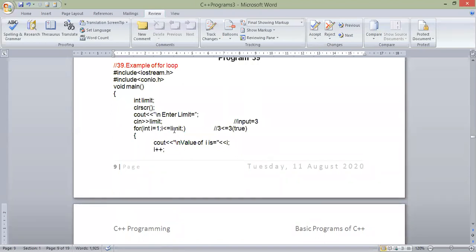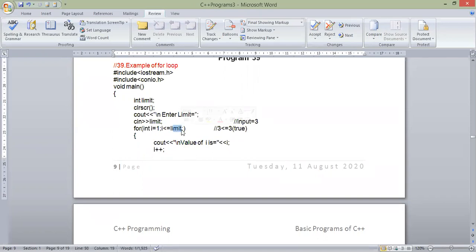We have seen two concepts in this program. One is the iteration section — we have specified the increment section inside the loop body. Plus, we have asked the loop condition from the user: how many times the loop will continue. That's it.